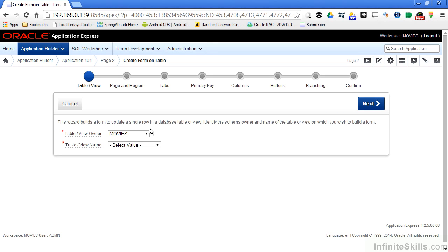If you remember, when we created this application, we said that the movies schema is going to be our parsing schema for this entire application. That serves not only as a repository for all the PL/SQL code that the Application Express Wizards would generate,